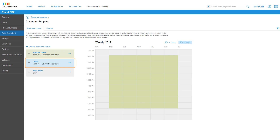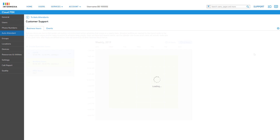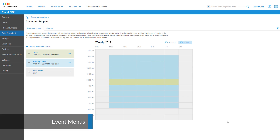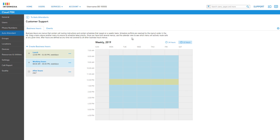However, the lunch menu is currently not being used. This is due to the menu priority that is built into the list on the left. By simply dragging the lunch menu above the working hours menu, we are telling the auto attendant that the lunch menu takes higher priority over the working hours menu, allowing the lunch menu to effectively take over the auto attendant during that scheduled time. We can see this immediately populate the correct scheduled hours on our weekly menu to the right.